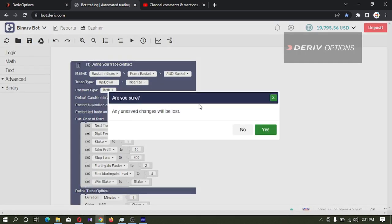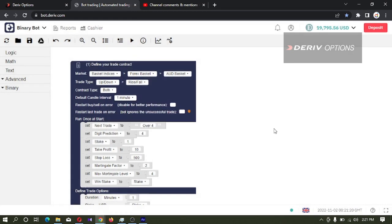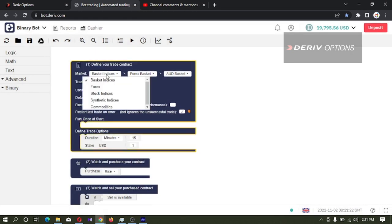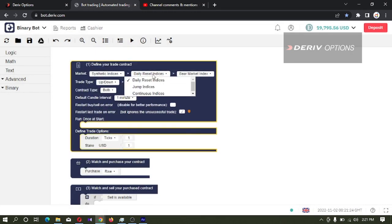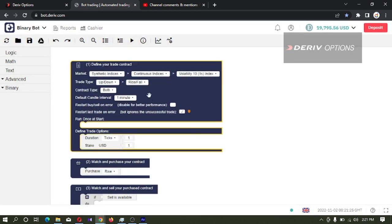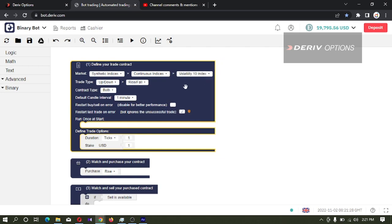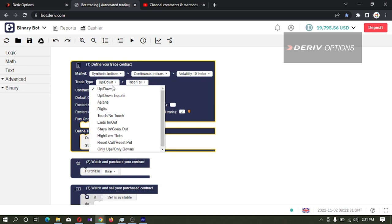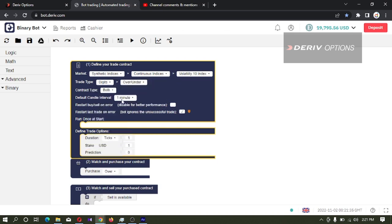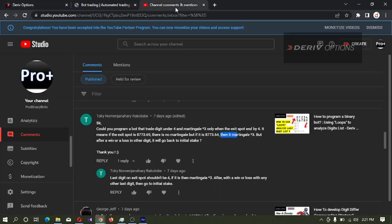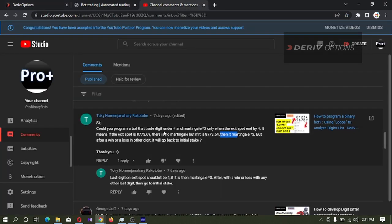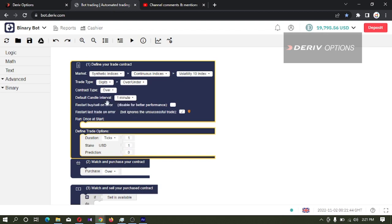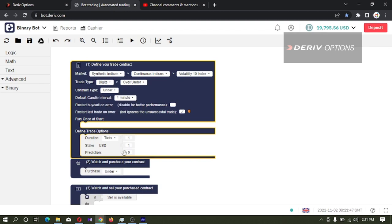First I will reset this bot, then I'm changing the market to synthetic indices - volatility 10 index. Then I'm changing the trade type to digits under/over. Here he is asking digit under 4, so I'm changing contract type to digit under, prediction to 4.